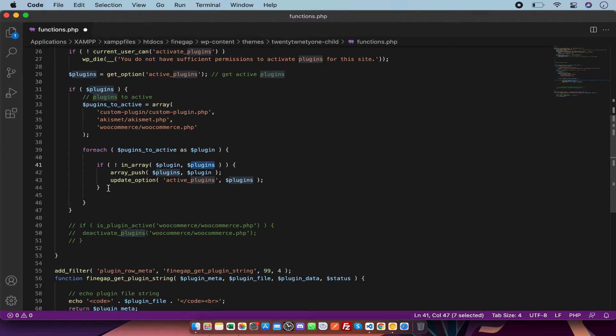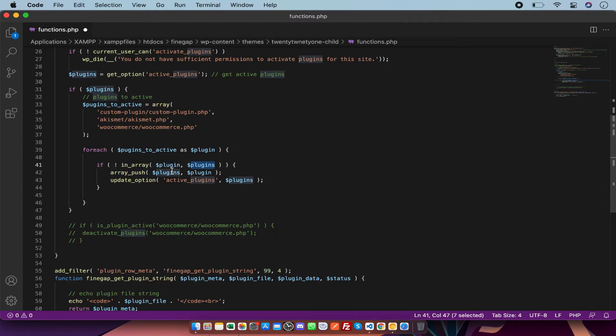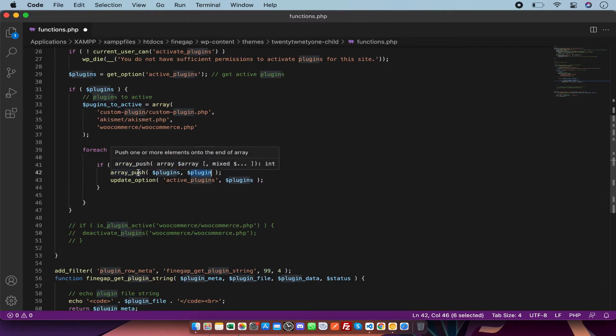In this check I am pushing the plugins into the array. It means it is merging to itself in this array.